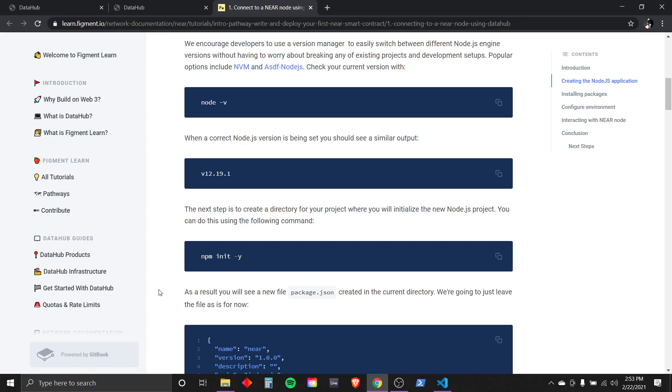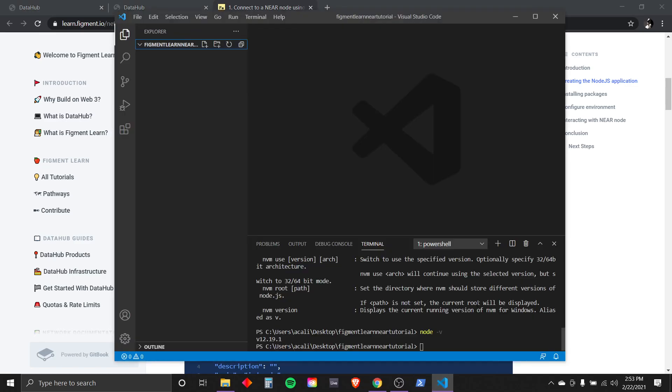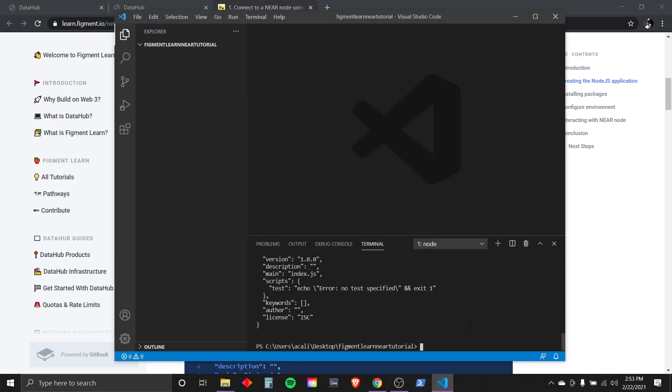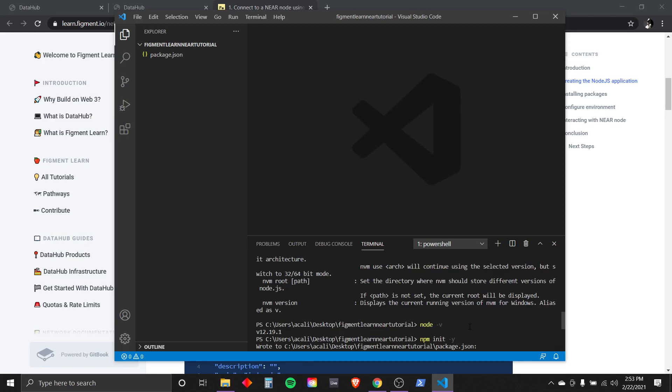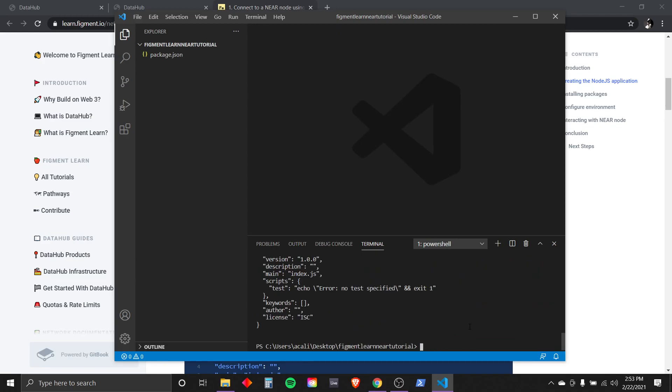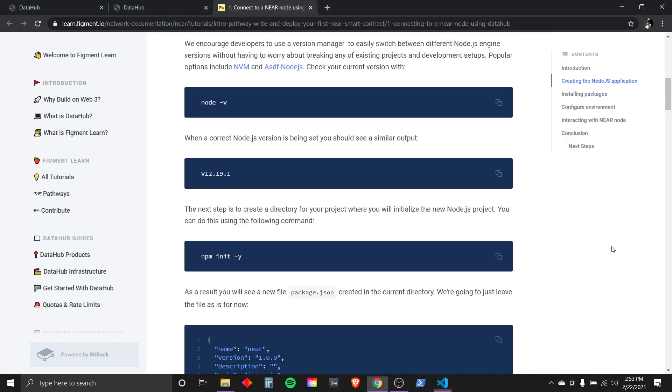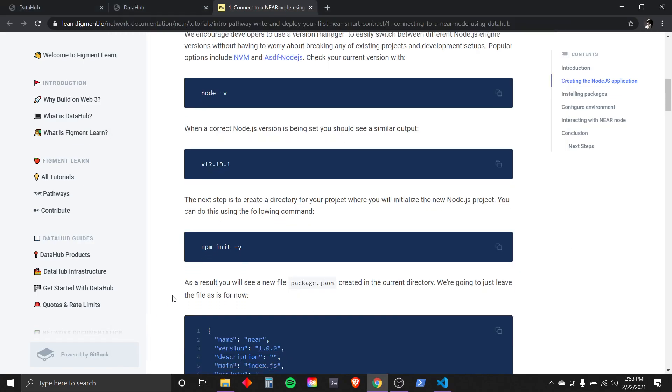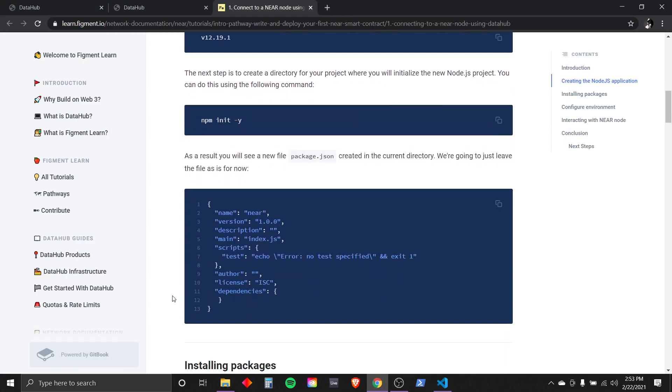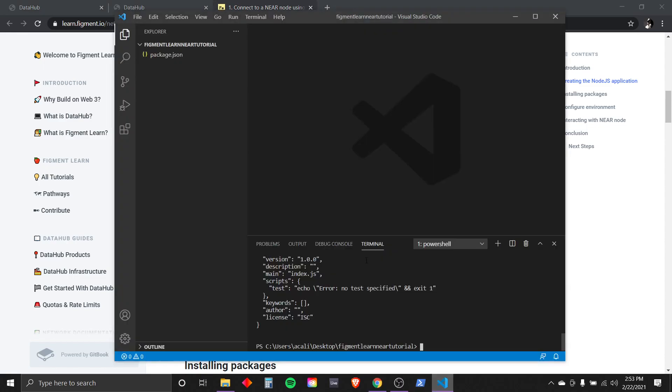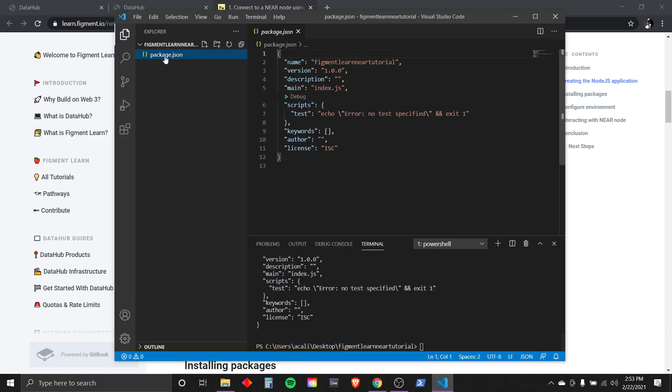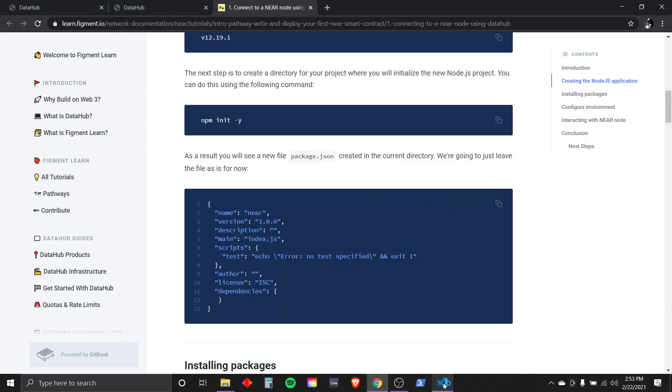The next step is to create a directory for your project where you will initialize the new Node.js project. You can do so by using the following command. Let's go ahead and try that. Copy. Paste. Enter. Awesome. We initialized connection to the node. We should see a new package.json file. We do. We're going to leave that alone for right now.